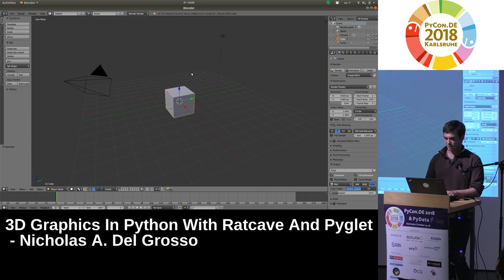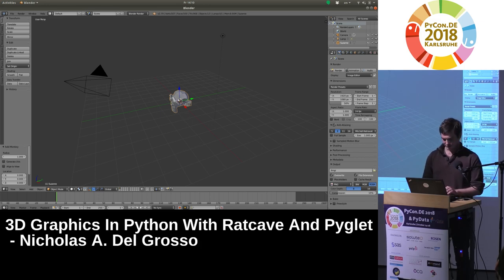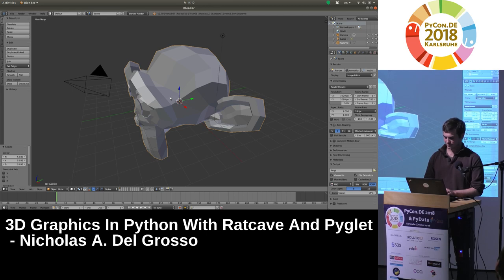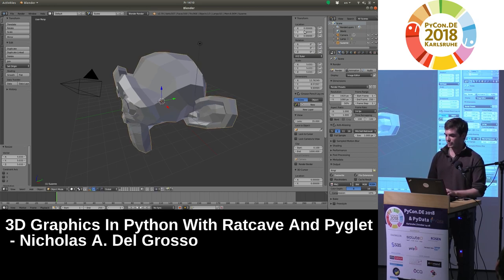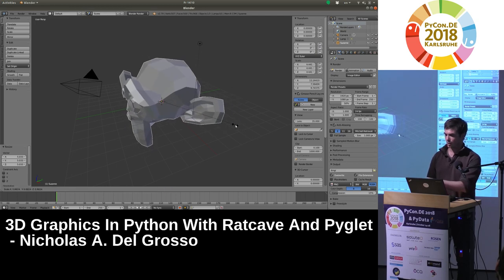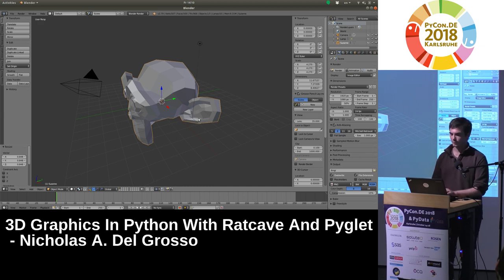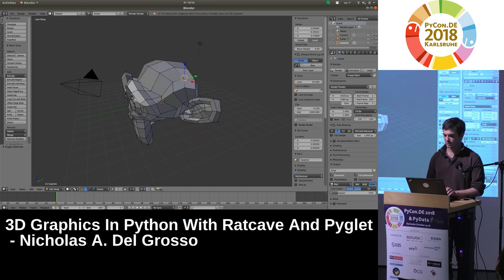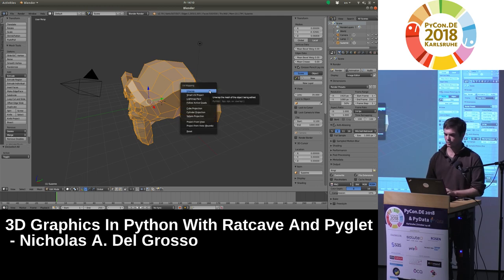In Blender, a single mesh looks like this — this is a cube. You can delete it, which I'm going to do, and replace it with a monkey named Suzanne. Suzanne can be rescaled. Looking at the data associated with it, even though I'm rescaling it, the location data hasn't changed but the scale data has. As I move Suzanne around, just the location moves. Suzanne is made up of multiple vertices. If we go into Blender's edit mode, you can see those vertices — each of these is one vertex. Finally, you can map each of these vertices onto a 2D image using UV mapping.